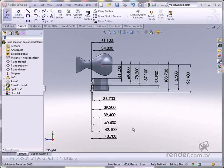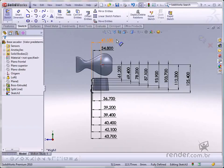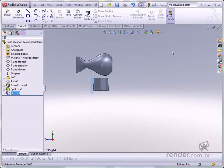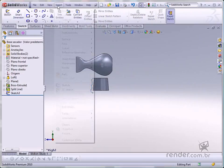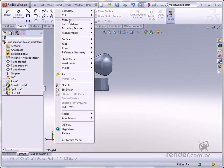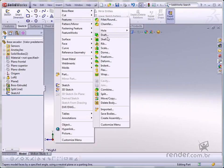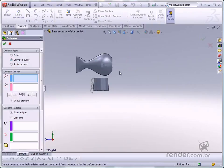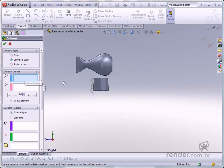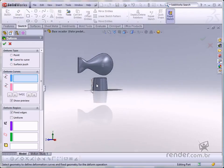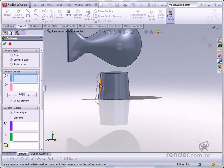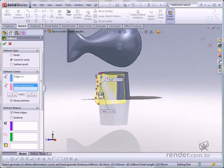After the sketch is ready, accept and click Insert and Feature and then Deform. Select Curve to Curve on the Deform Type flyout. Click the central edge on the solid and spline respectively on the Deform Curves flyout and see the Deformation Preview.